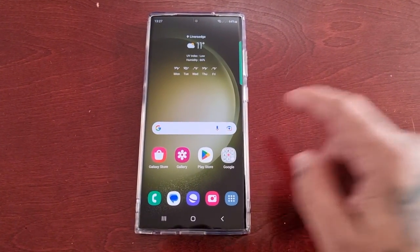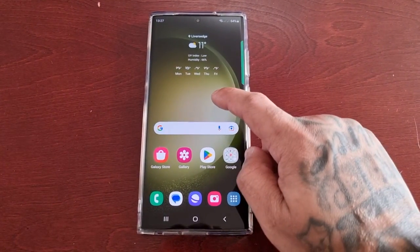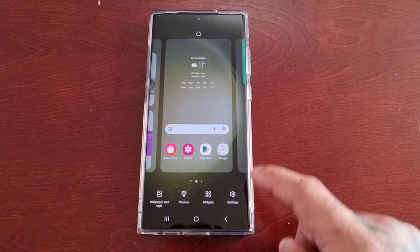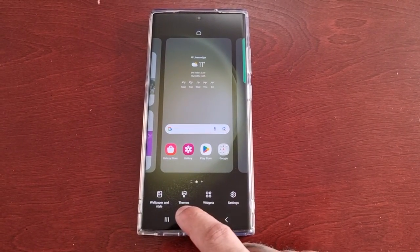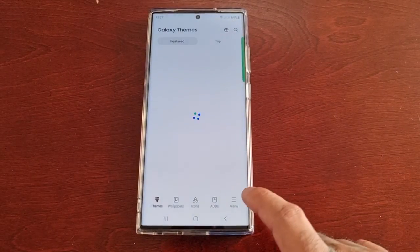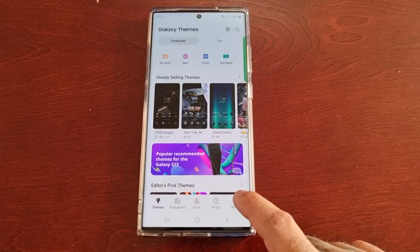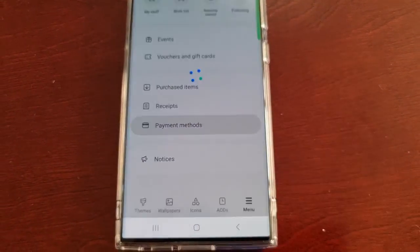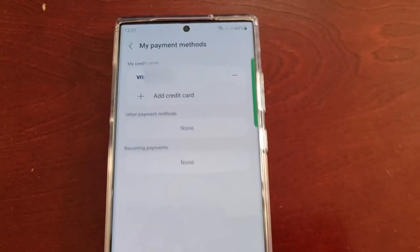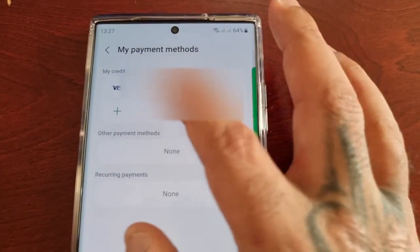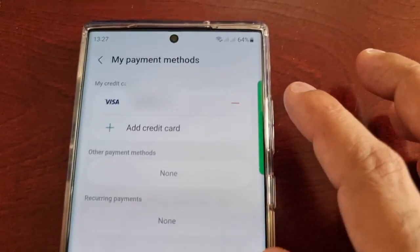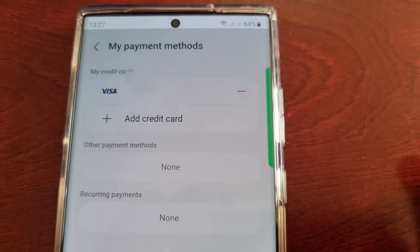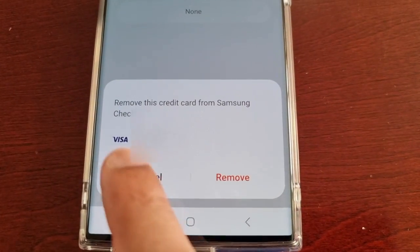To remove the credit card details from the Themes Store, just long press on the home screen, go to Themes, select Menu, select Payment Methods, and you will see your credit card details here. Select the little minus beside it.